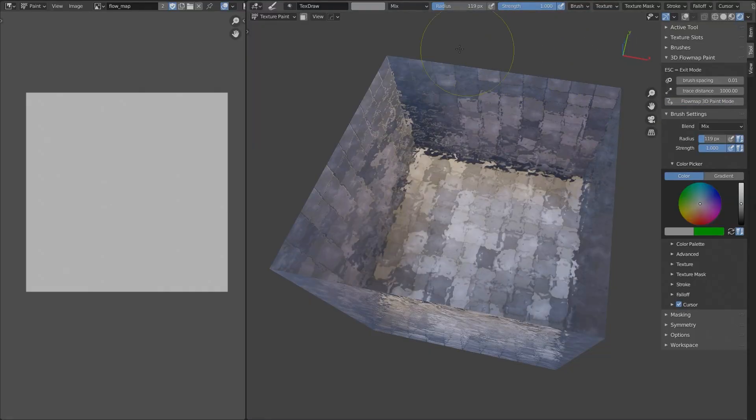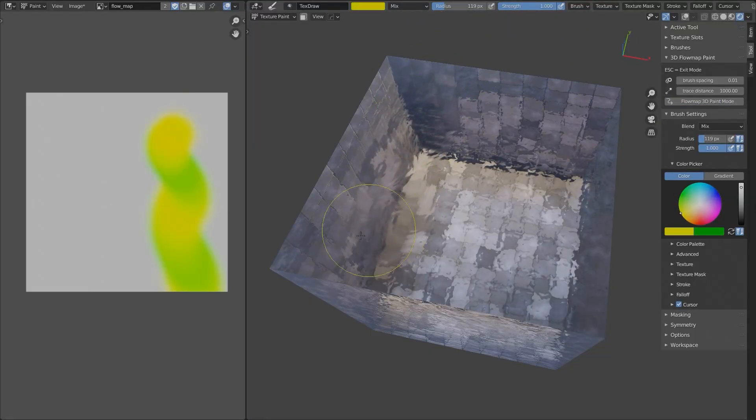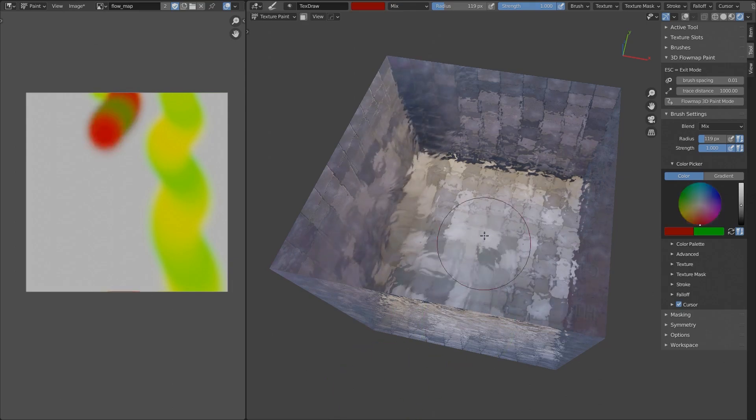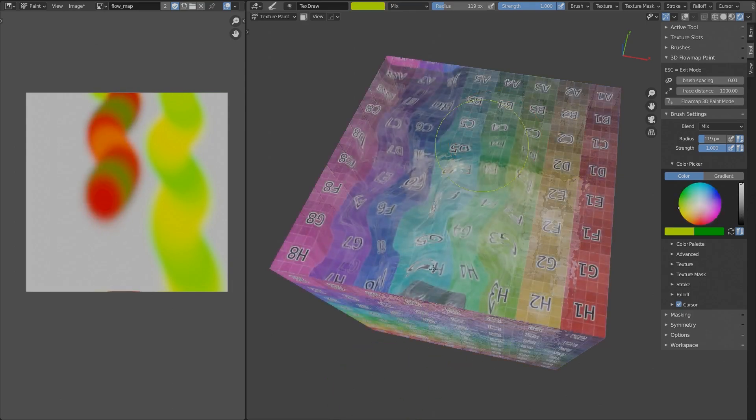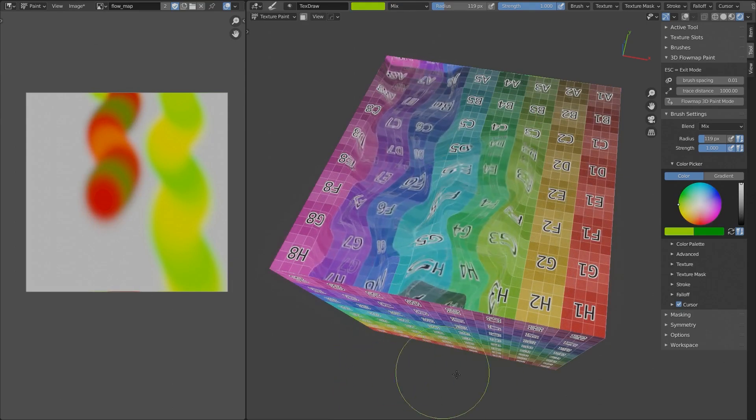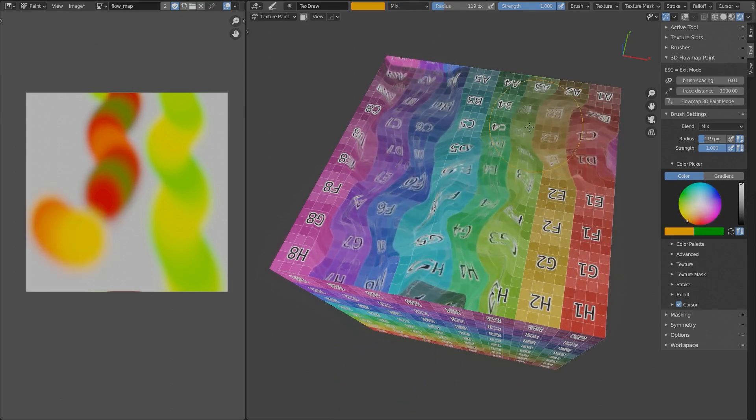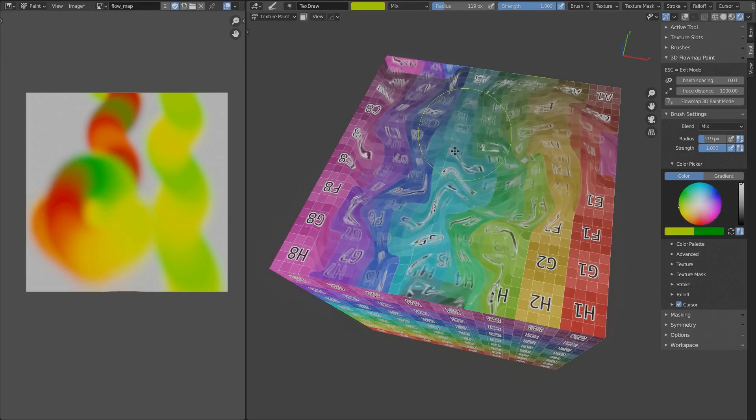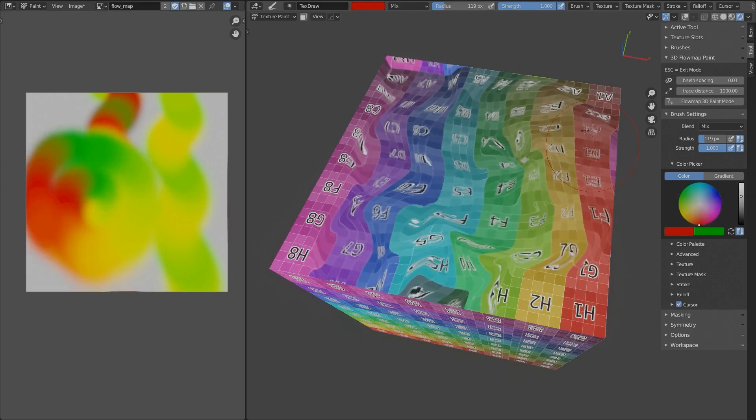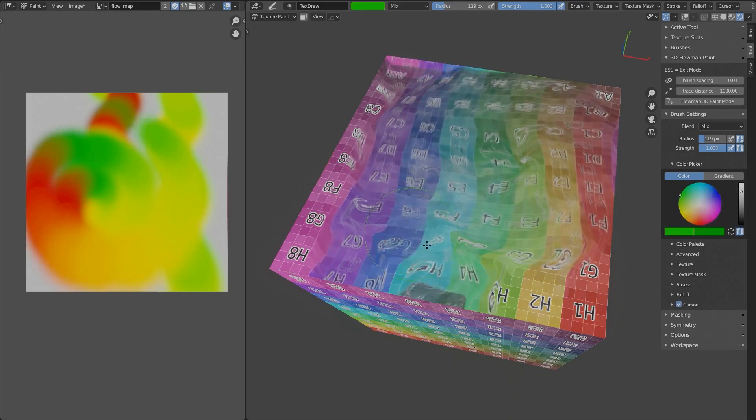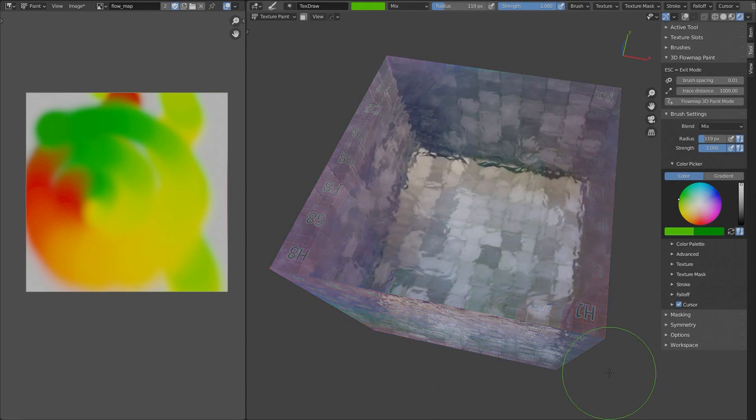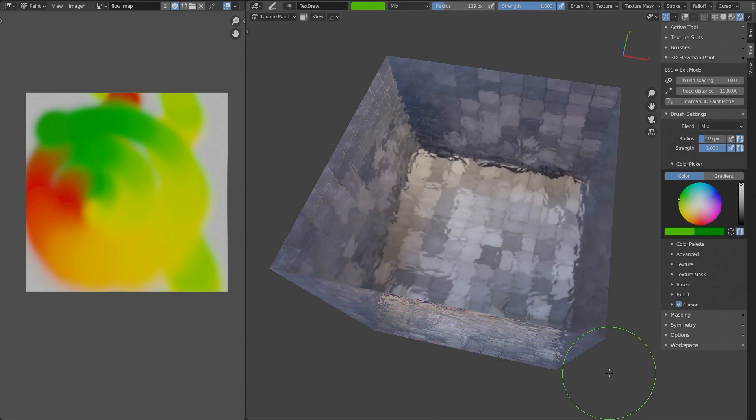So after installing the add-on and finding it in the N panel, you need to select the image texture that you want to paint and simply hit the Flow Map Paint button. This will help you get some advanced animated effects that are not too heavy to compute, and a prime example why to use it is painting flowing water.